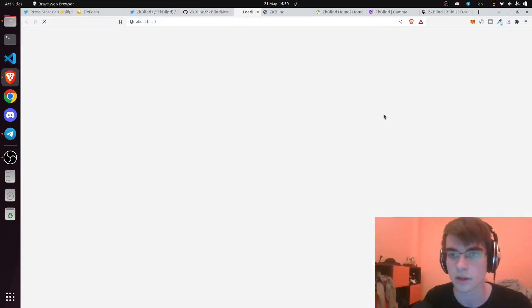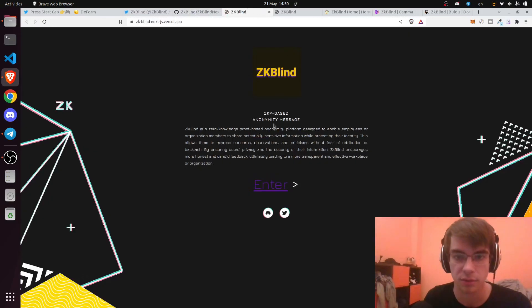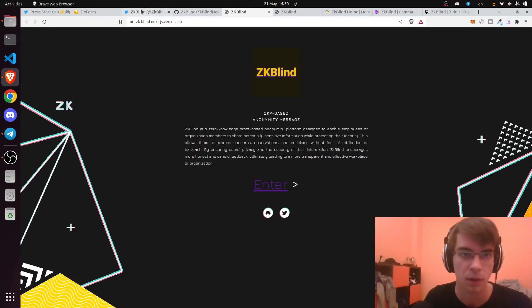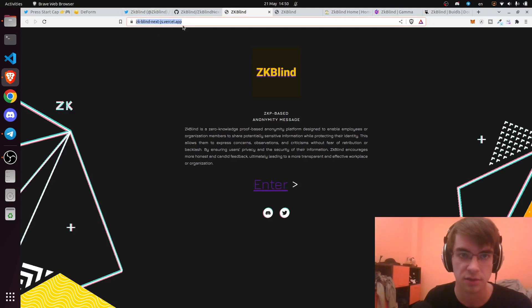The demo is available at zkblind-nextjs.vercel.app.